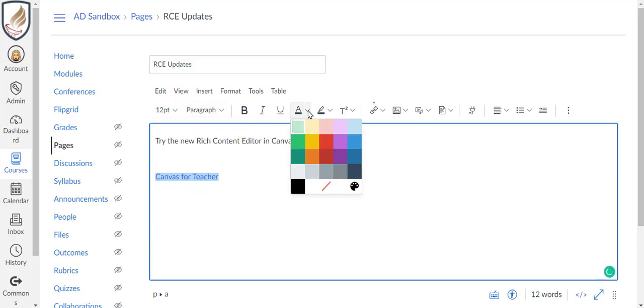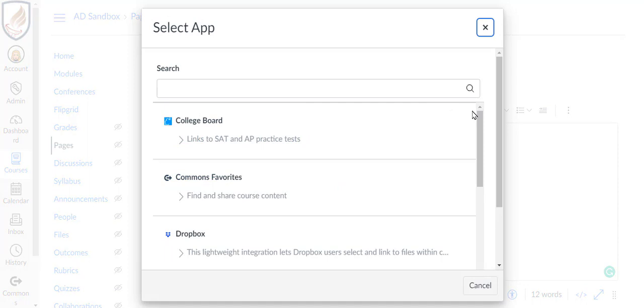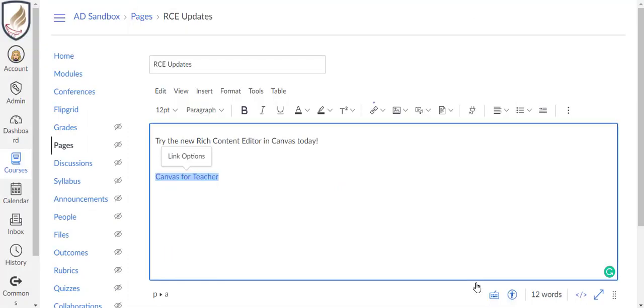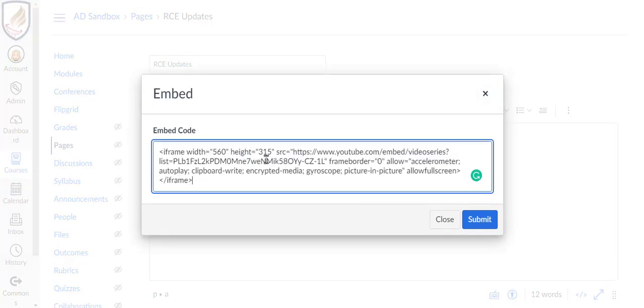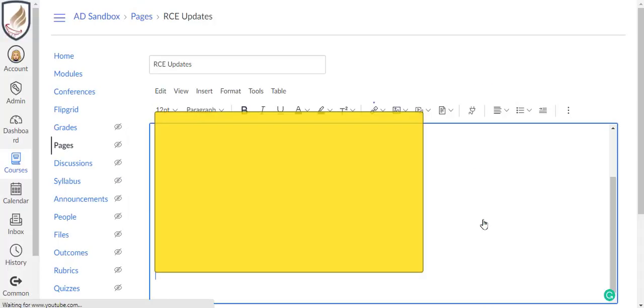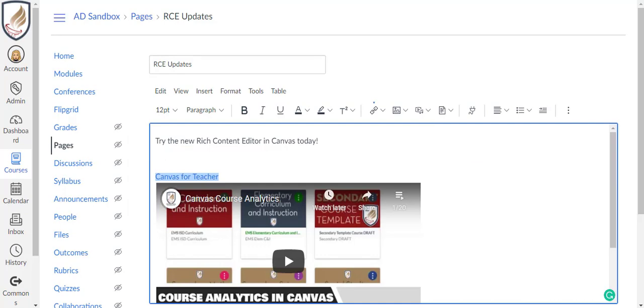The two biggest changes are the external apps button, which now looks like an outlet plug rather than the v-shaped icon from before, and the addition of the embed icon, which allows you to paste an embed code for videos or apps without changing to the raw HTML editor.